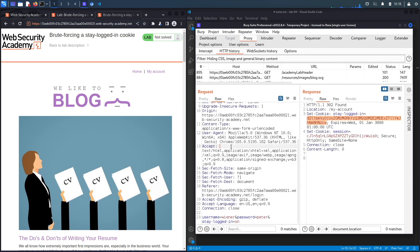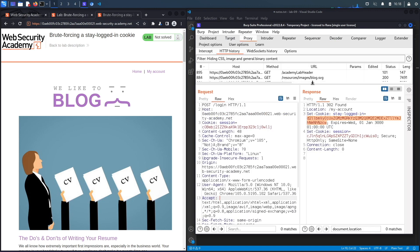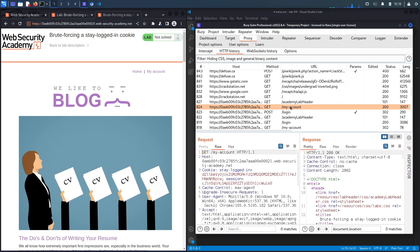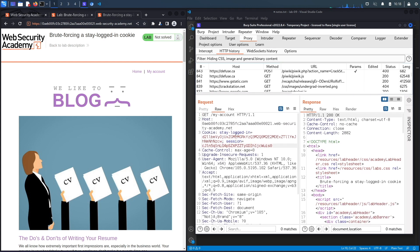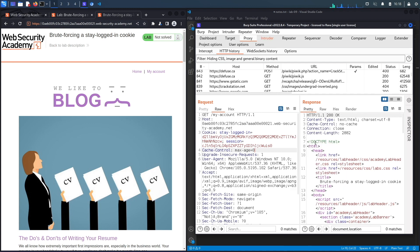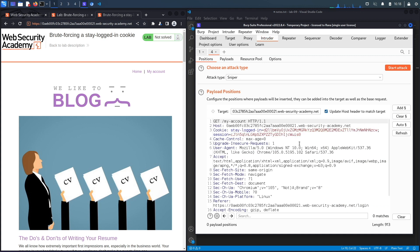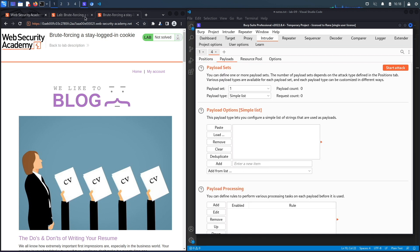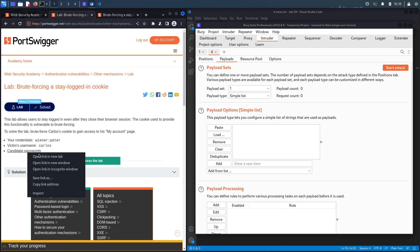Let's log out and go back to Burp Proxy. In the HTTP history, after logging in, we see a request to the My Account page containing the stay-logged-in cookie — let's send this to Intruder. In Intruder, we'll clear the session cookie because if you have a valid stay-logged-in cookie it'll generate a new session for you. We'll mark the stay-logged-in cookie value as the payload position.